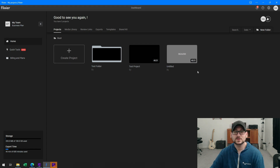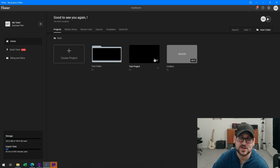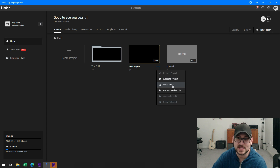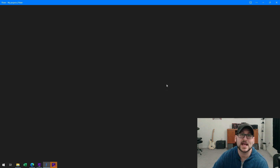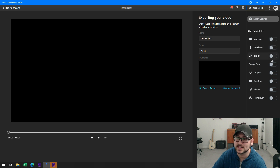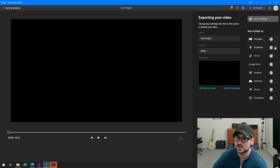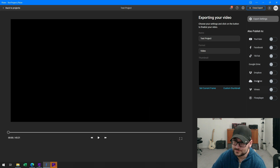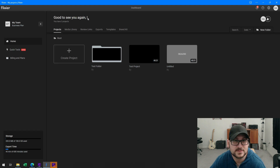From the dashboard, if I right-click on the test project and click on the export video option, I also have an option to share as a review link, which is pretty cool. When I click on the export video option, it gives me a ton of really cool options — I can publish straight to YouTube, Facebook, TikTok, Google Drive, Dropbox, OneDrive, Vimeo, and FlowPlayer. If I want to select multiple of these, I can click export and fill in the details for each platform.